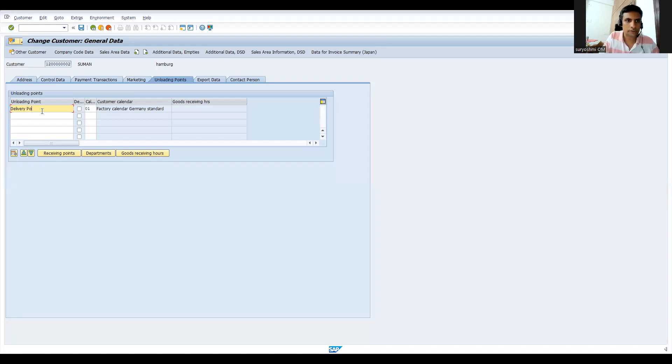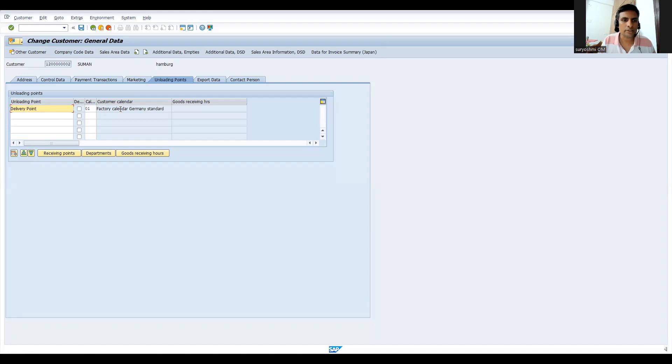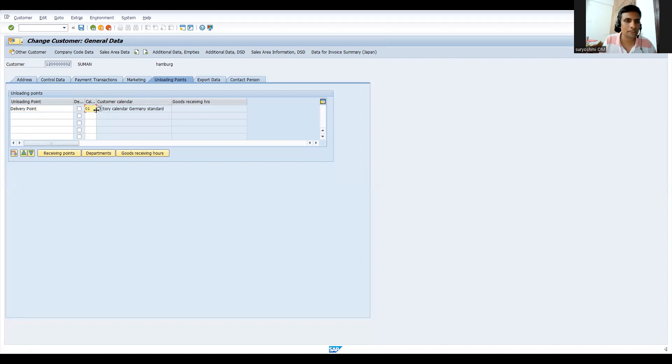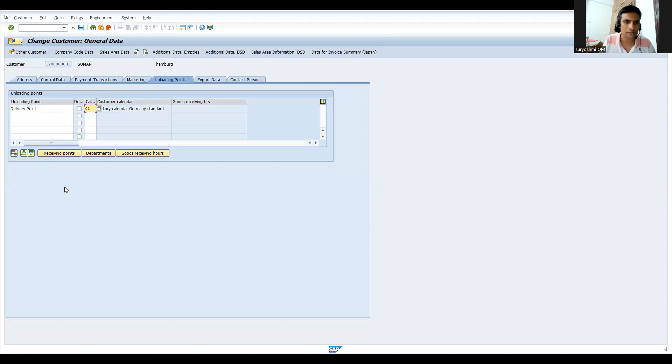Once you maintain delivery point, when it's supposed to be delivered - for your factory, working days and non-working days will be there. That's why we should have to assign this standard one. We can define calendar in SAP. Probably I will show you in another separate session. You have receiving points and departments and goods receiving hours - we will discuss in the coming videos.